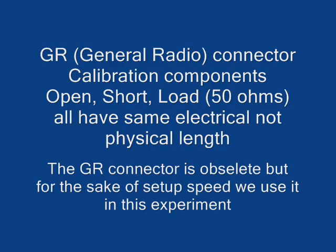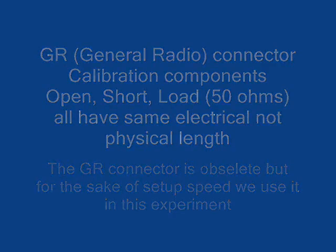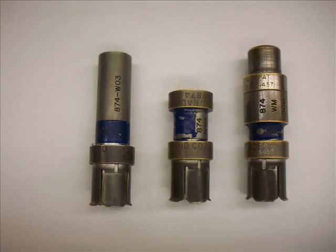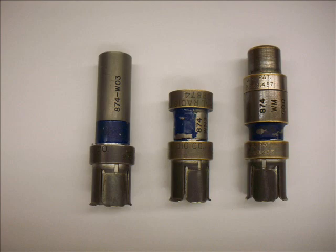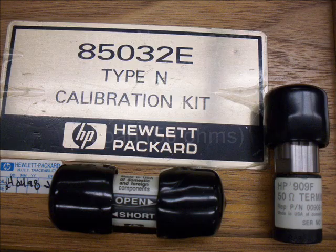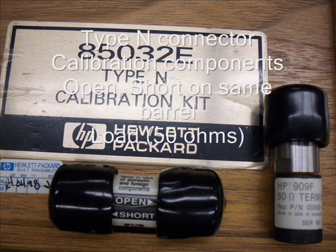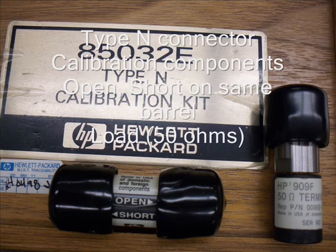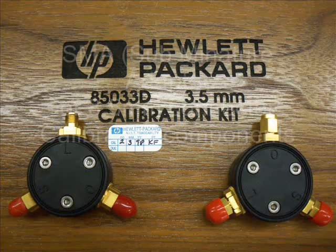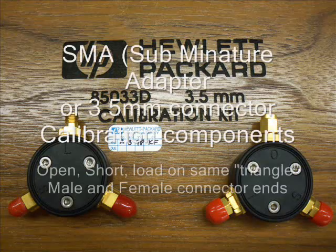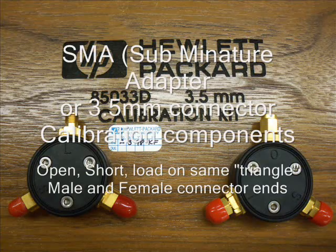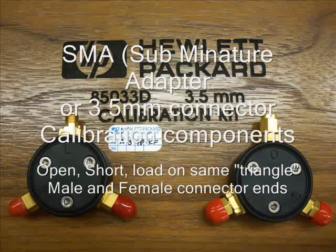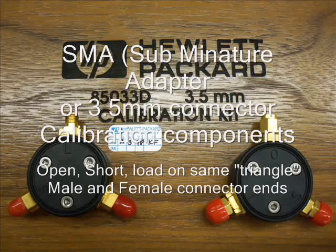Once the network analyzer has been calibrated with the appropriate connector set, whether it be GR, SMA, Type-N, or APC7 Precision 7, the end of the cable becomes the measurement phase reference for the network analyzer.